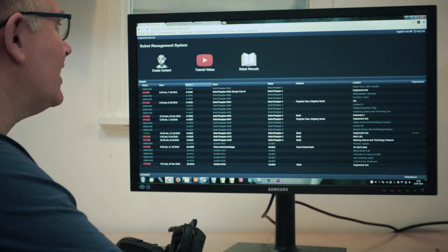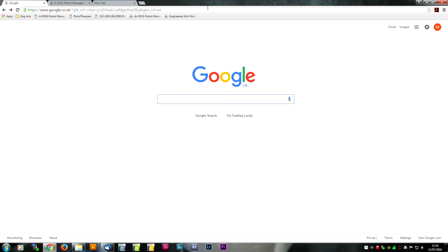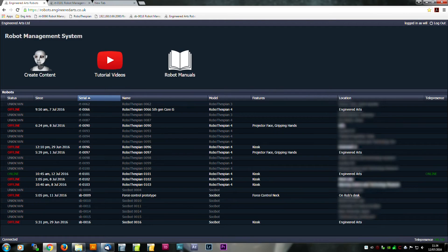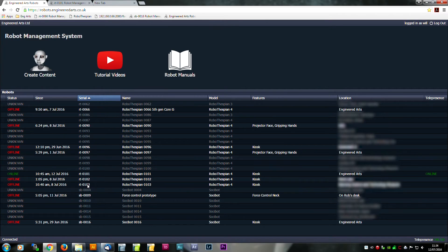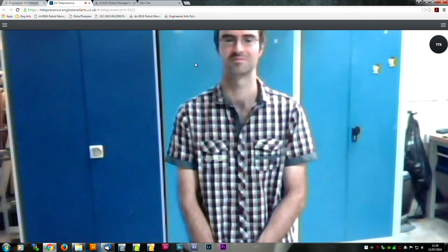You can access a list of all the robots you own by logging on to our central server. You can see when they last connected, and if they're online now. Just click on a link to start. The Telepresence app opens in your browser.